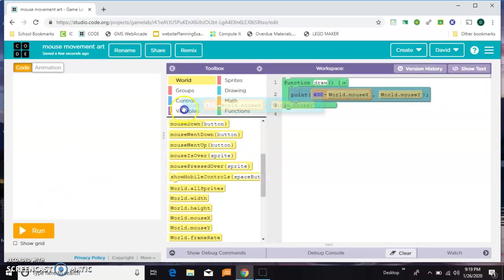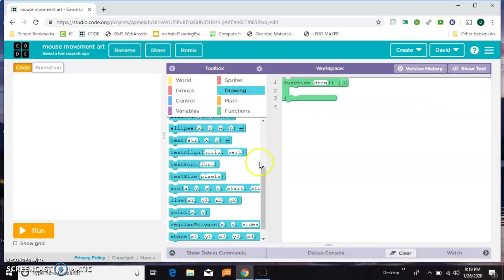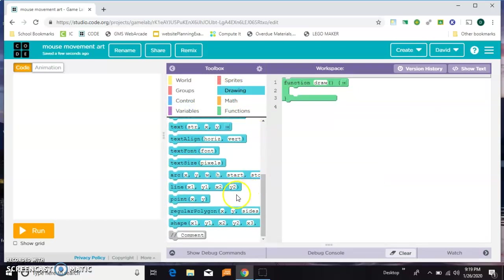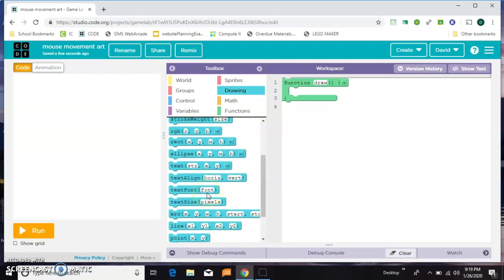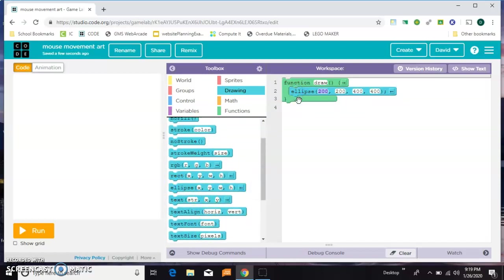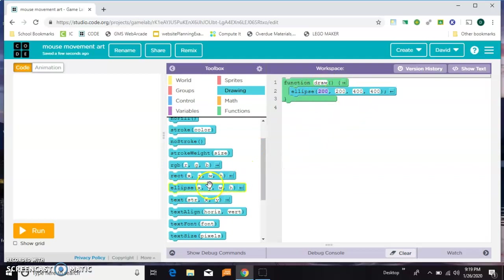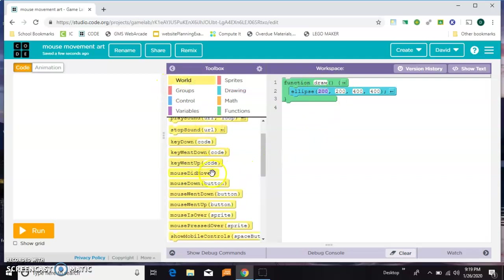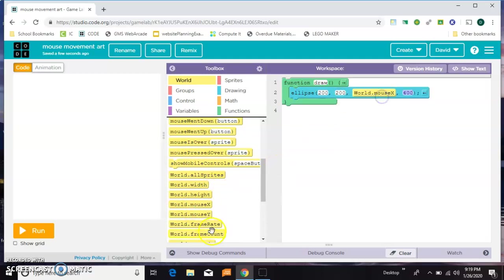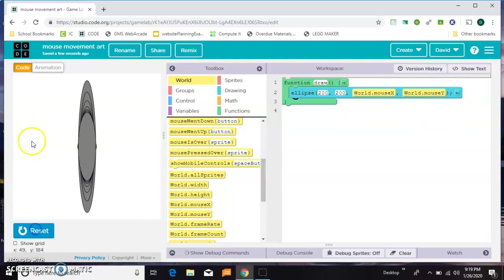What else can we draw? Let's do an ellipse. So these first two positions are its X and its Y. We'll just leave it in the center of the screen. And this time I'm going to tie its width to the mouse and its height to the Y value of the mouse.